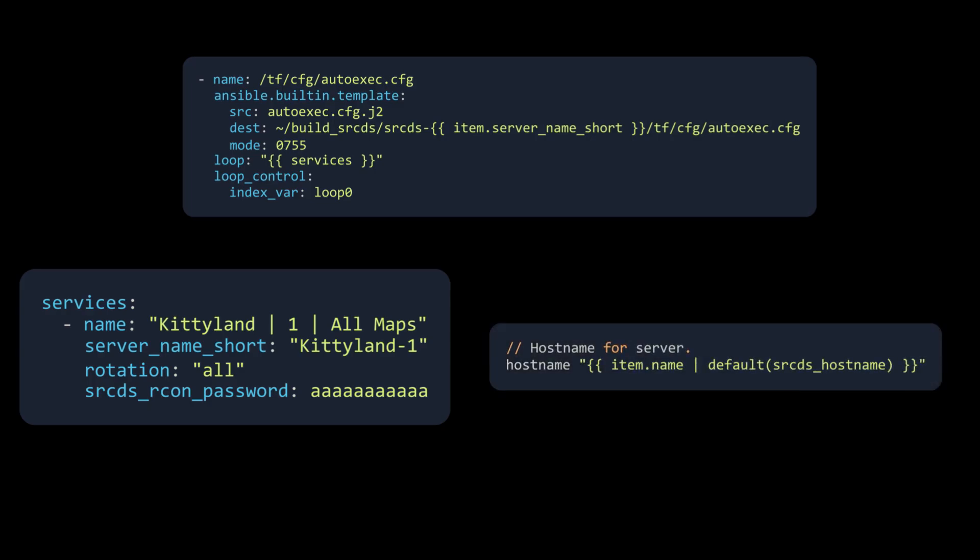Here at the top of autoexec.cfg, we then use the name defined in the current loop as the hostname. The default here says that if the current loop has no name, that it should default to a variable called srcds_hostname, which is a default defined in the group variables and is probably something like a generic Team Fortress 2 server.